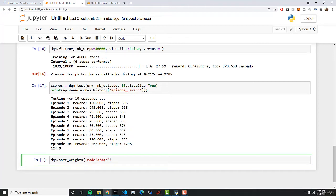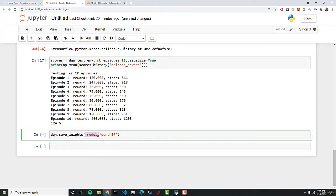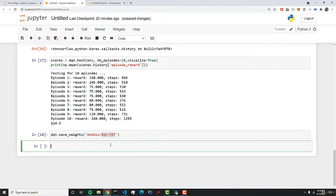So we can do dqn.h5. And by running this, we'll create a new folder called models and store this file called dqn.h5.